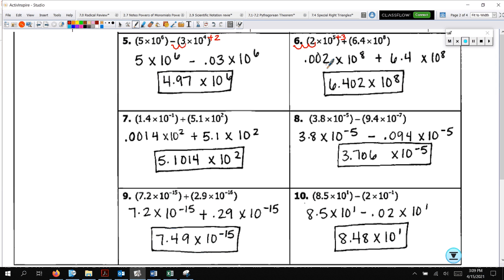In number 7, I had to add 3 to negative 1 to get to positive 2. So if I need to add 3, I move 3 places — 1, 2, 3 — giving 0.0014. Then I can add that to 5.1. In number 8, I had to add 2 to negative 7 to get negative 5. That means I move 2 places, giving me 0.094. Then you can go ahead and subtract because they are like terms.